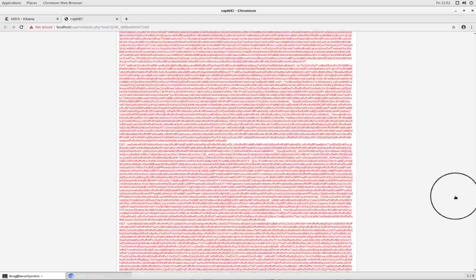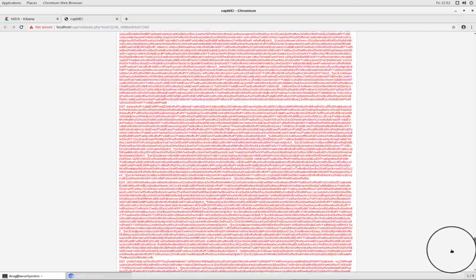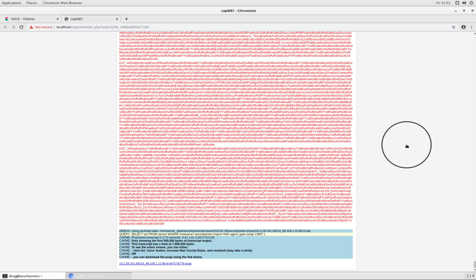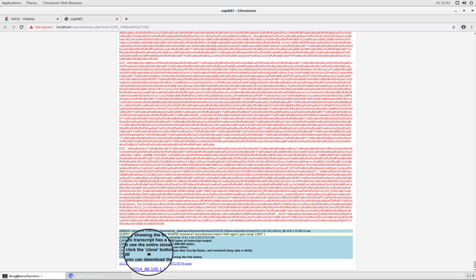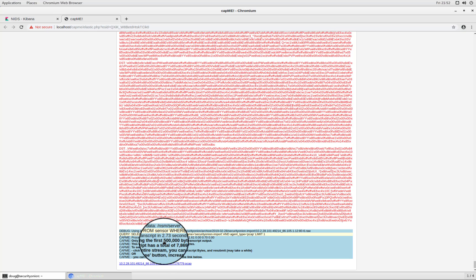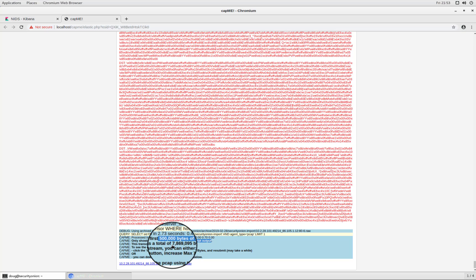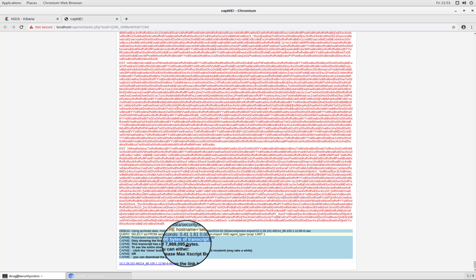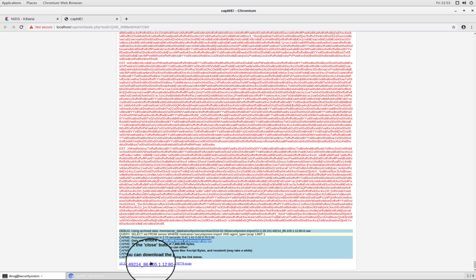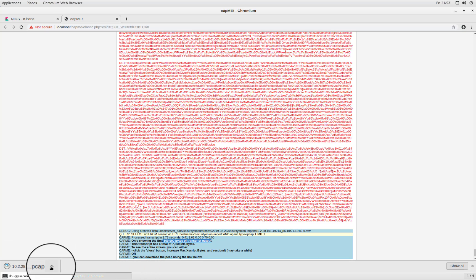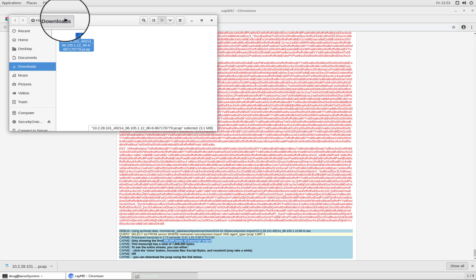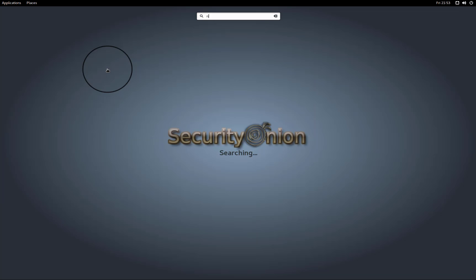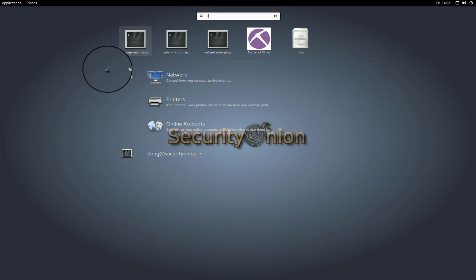If I scroll all the way down, I never do actually see the data exfiltration that my IDS alert was referring to. But what I do see is the fact that cap me says we're only showing you the first 500,000 bytes of this transcript output by default. This is a much larger TCP stream. So if we wanted to see that entire TCP stream, we could download the P cap and we do that by simply clicking this hyperlink here. And now I've got that P cap downloaded into my downloads folder and I could open that up in Wireshark or even better. I could use another tool called Network Miner.